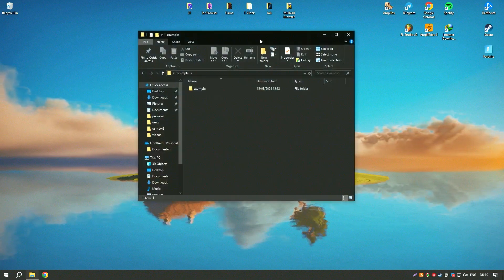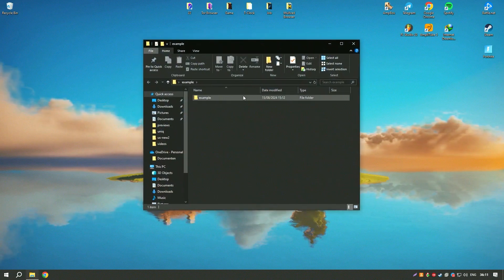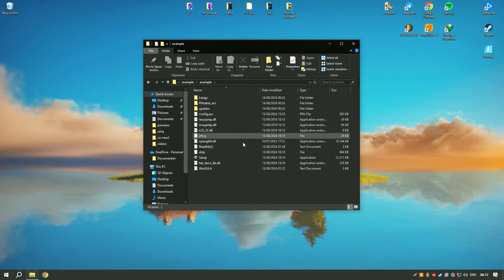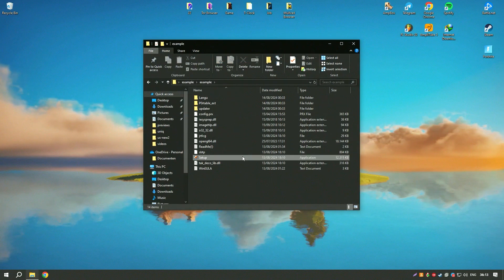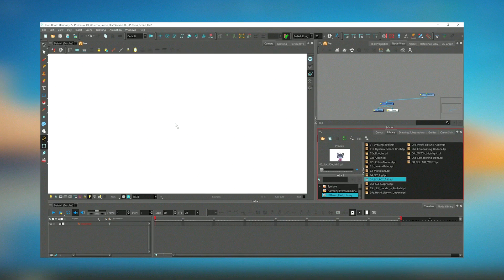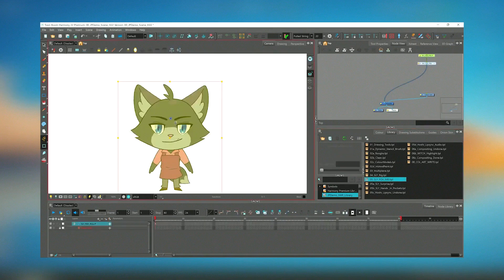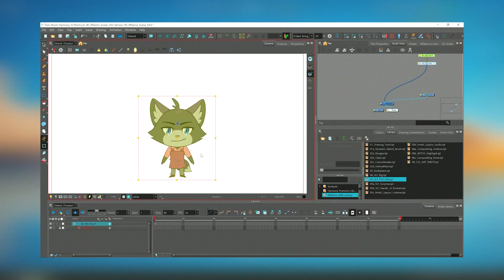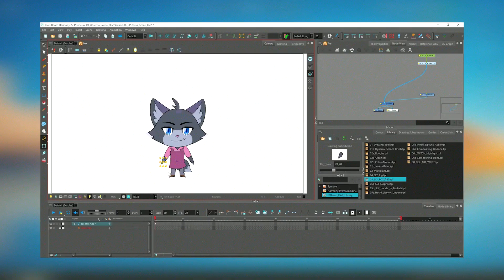Harmony 22 also includes advanced compositing tools, allowing users to combine multiple animation layers and effects to create complex scenes. The software supports 3D integration, enabling animators to incorporate 3D elements into their 2D animations seamlessly.